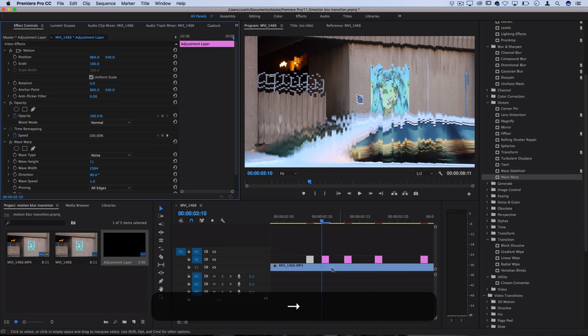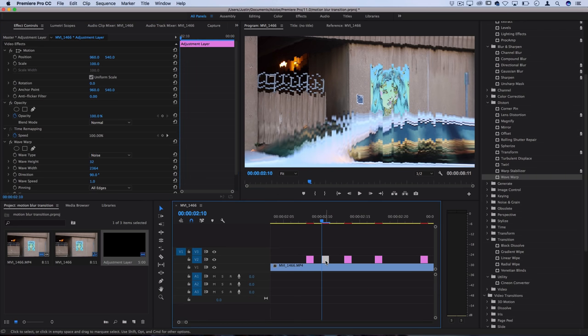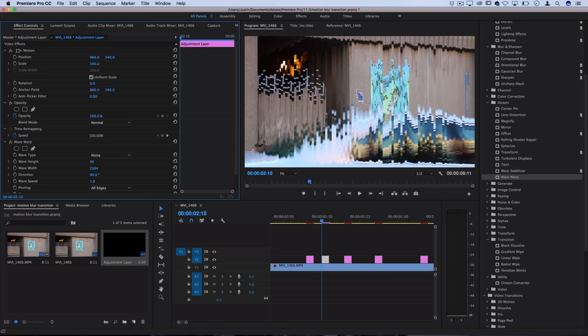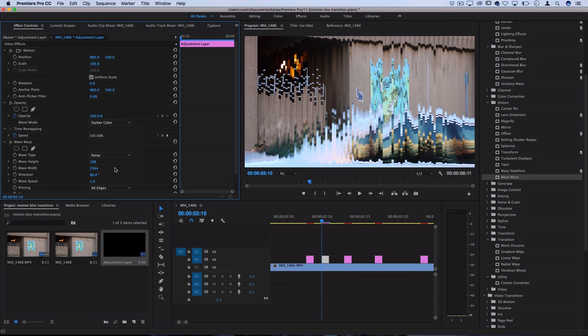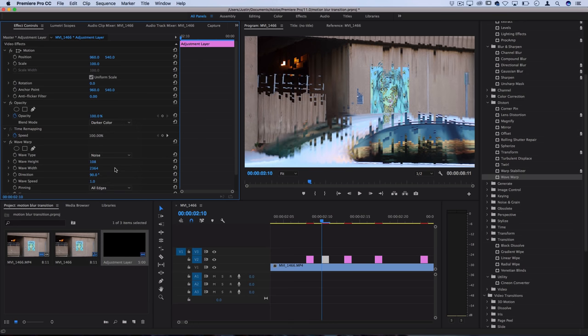Then one frame later, let's take the adjustment layer and make the wave way higher. Let's actually set the blending mode of this to something like darker color just to add some variety to the glitch.